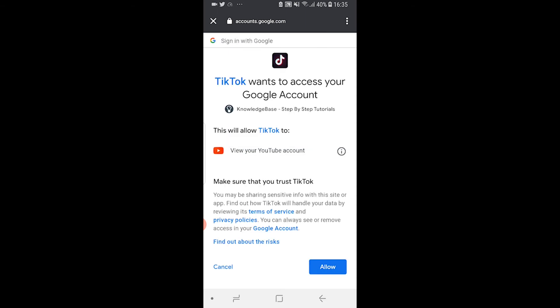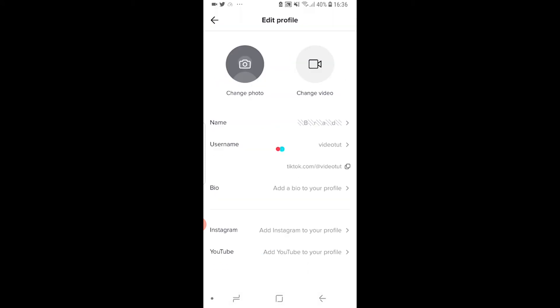Then Google will ask for your approval to link TikTok with your YouTube account. Just click allow here and wait for it to be linked. Now you can see knowledge base step-by-step tutorials is now linked with my account.